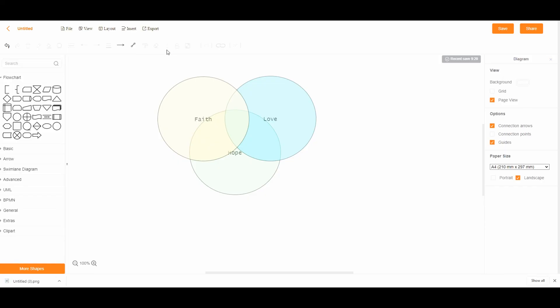It's that simple. And that is how you make a Venn diagram using Gitmind. For more videos like this, subscribe to our YouTube channel.